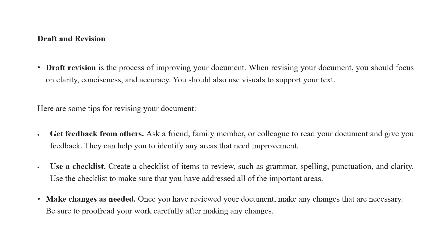Draft revision is a process of improving your document. When revising your document, you should focus on clarity, conciseness and accuracy. You should also use visuals to support your text. Here are some tips for revising your document. Get feedback from others. Ask a friend, family member or a colleague to read your document and give you feedback. They can help you to identify any areas that need improvement.